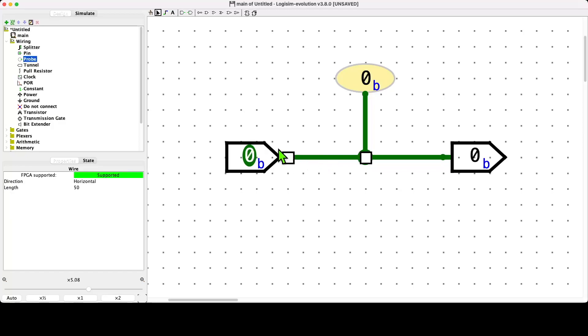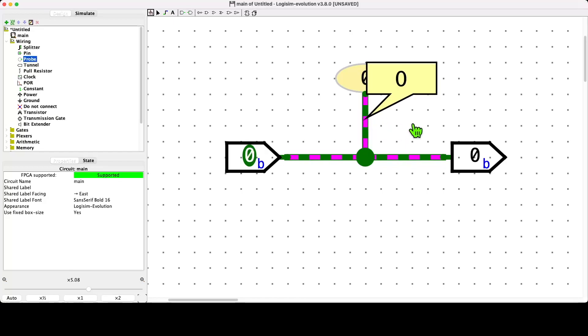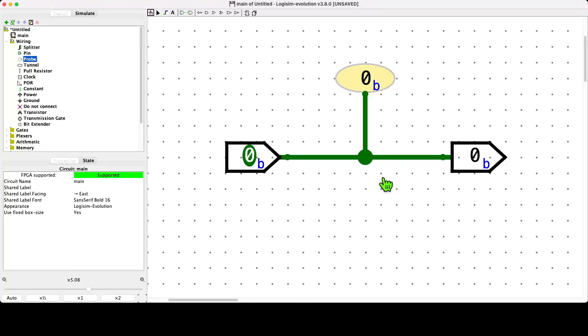We can click on wires as well. For example, when we're in simulation mode, if we click on any wire, we'll see that the value of the wire is tooltipped for us.